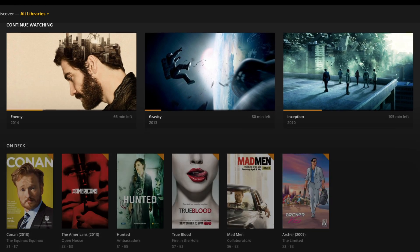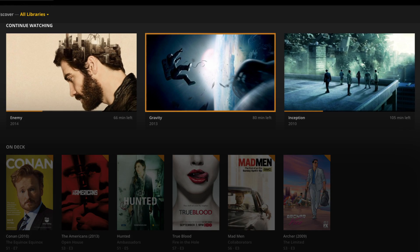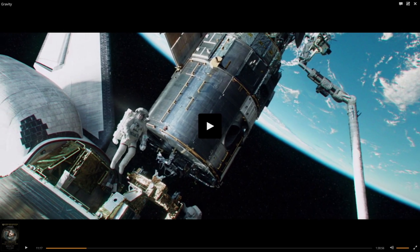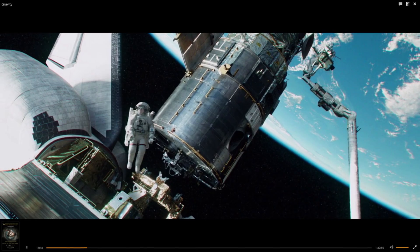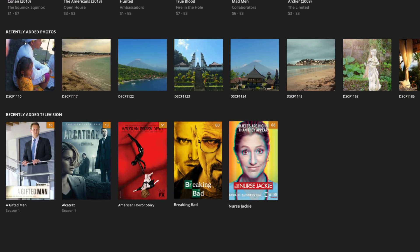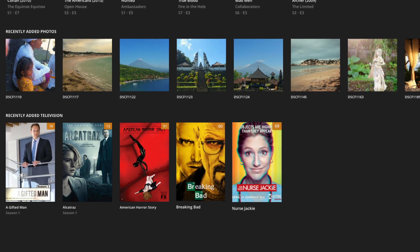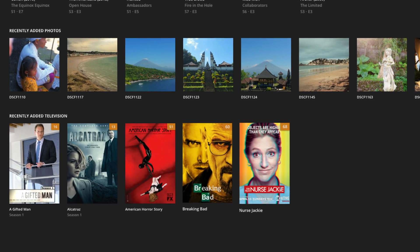Continue Watching lets you easily pick up where you left off in movies and TV shows. Recently Added keeps your newest media close at hand.